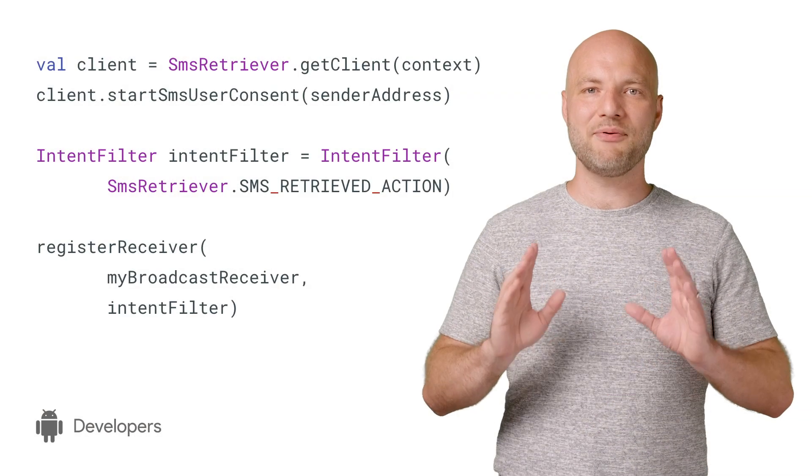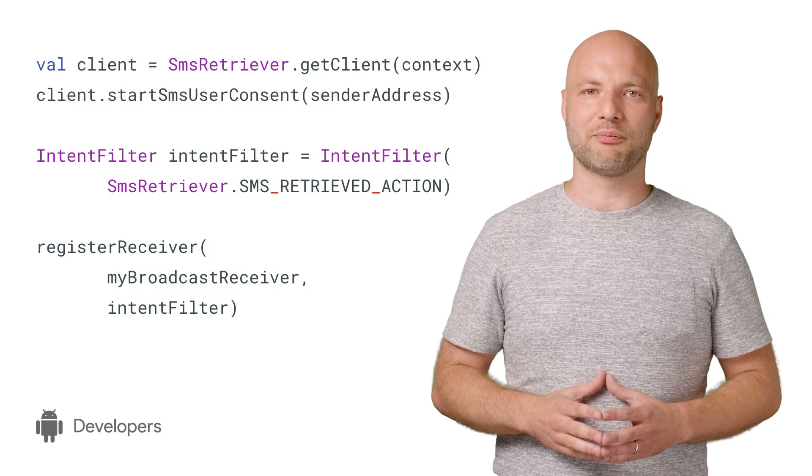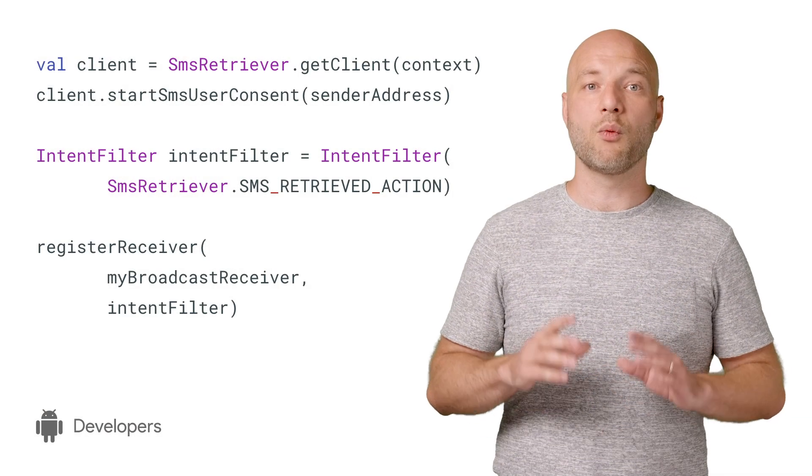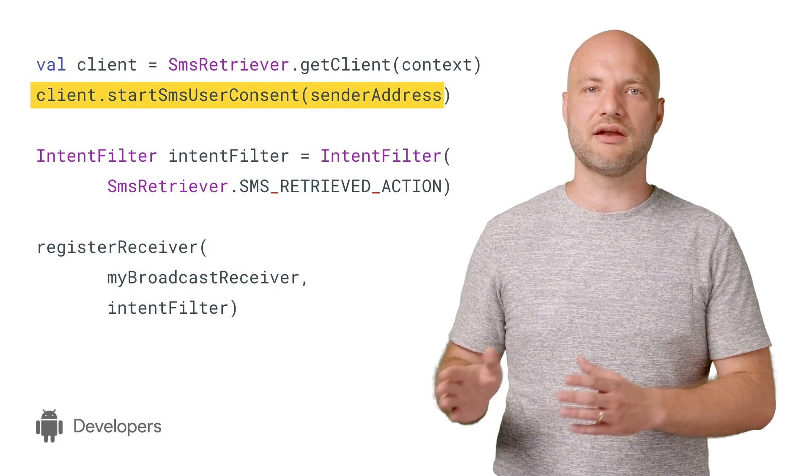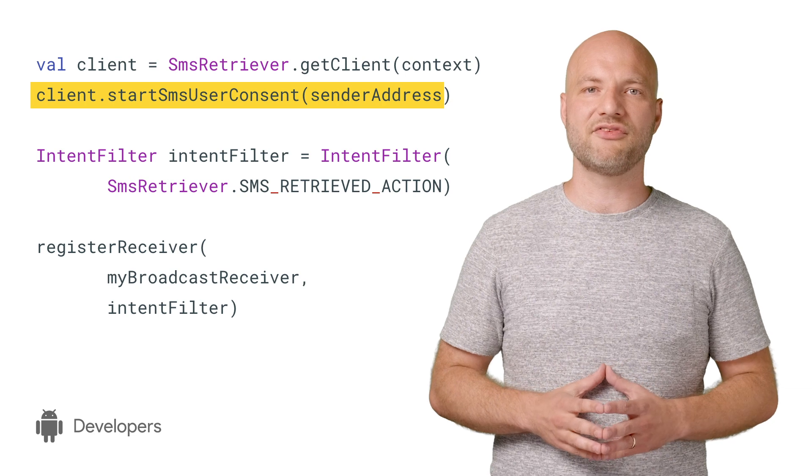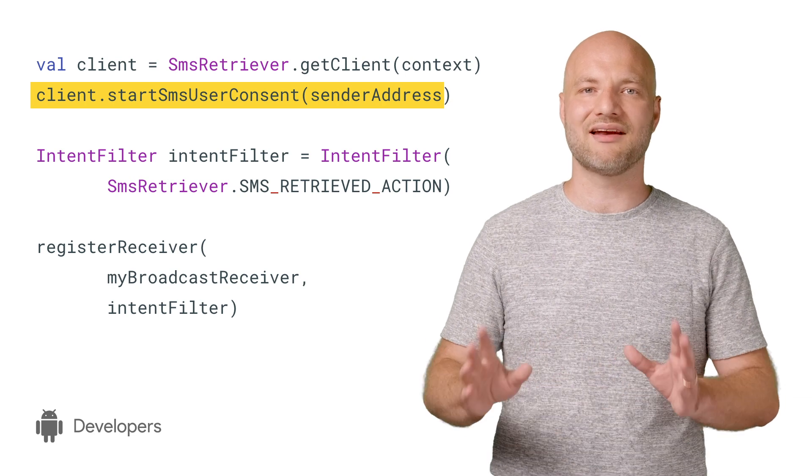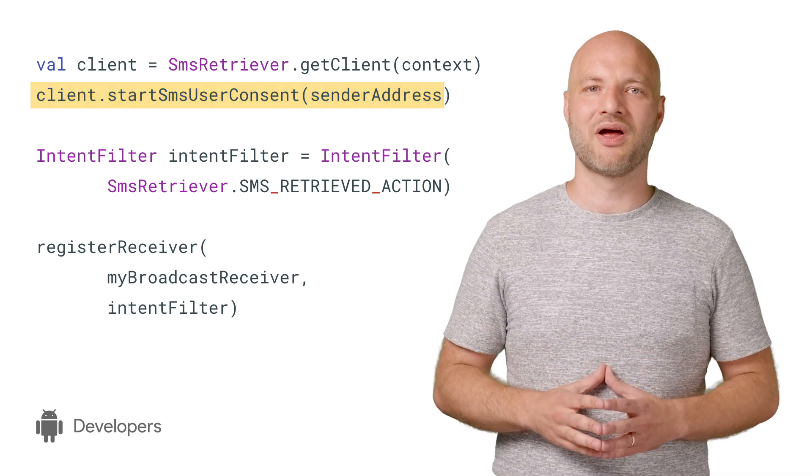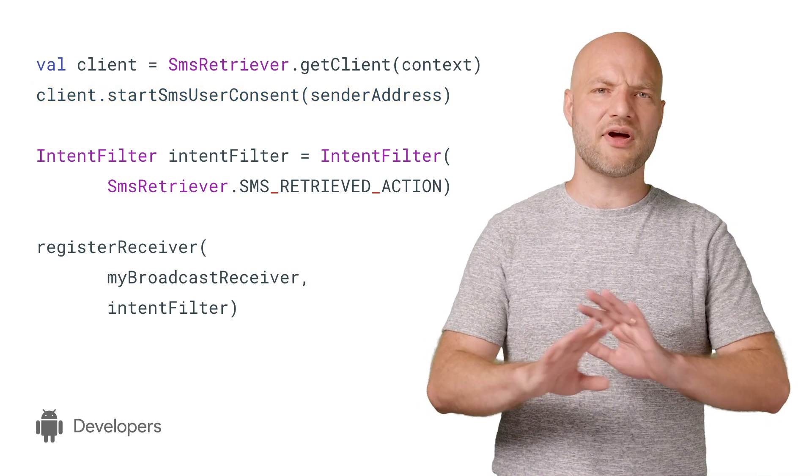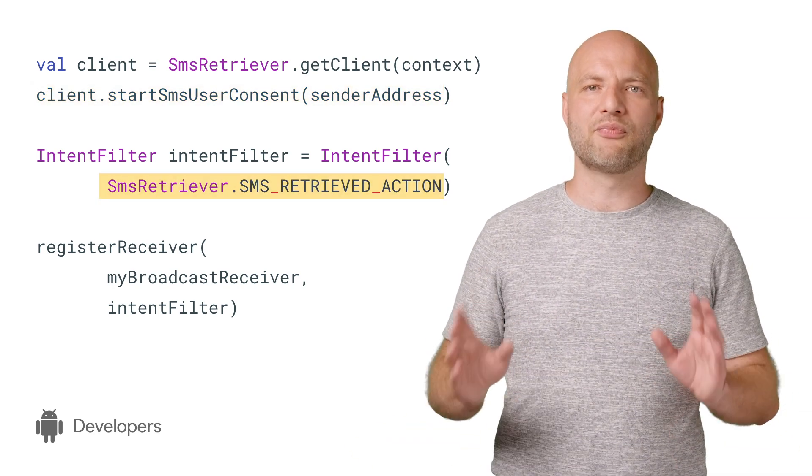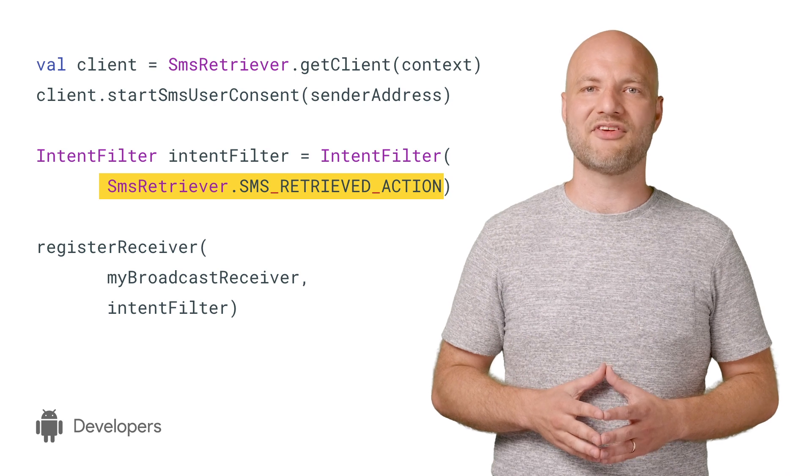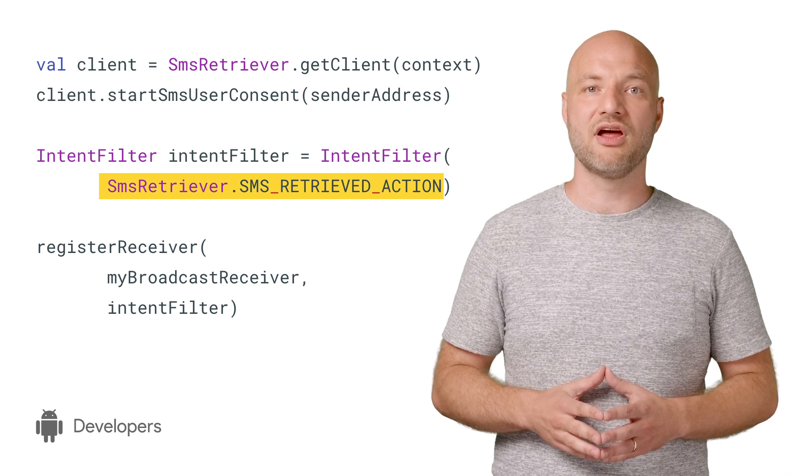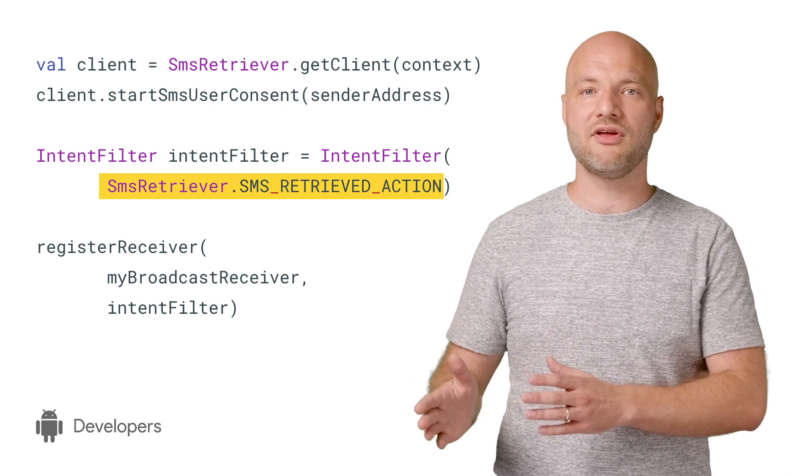The API ships with Google Play Services. Once you start it, it'll listen for any incoming SMS messages containing a one-time code. And notify your app via a broadcast receiver when a new SMS message comes in so you can continue the user consent flow.